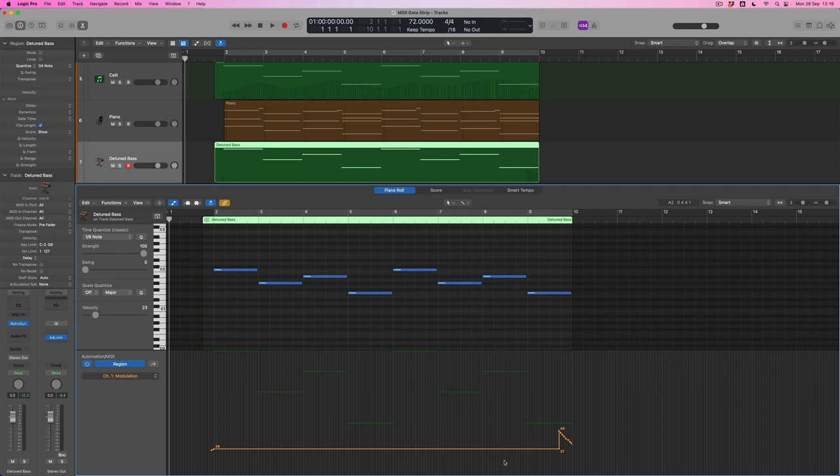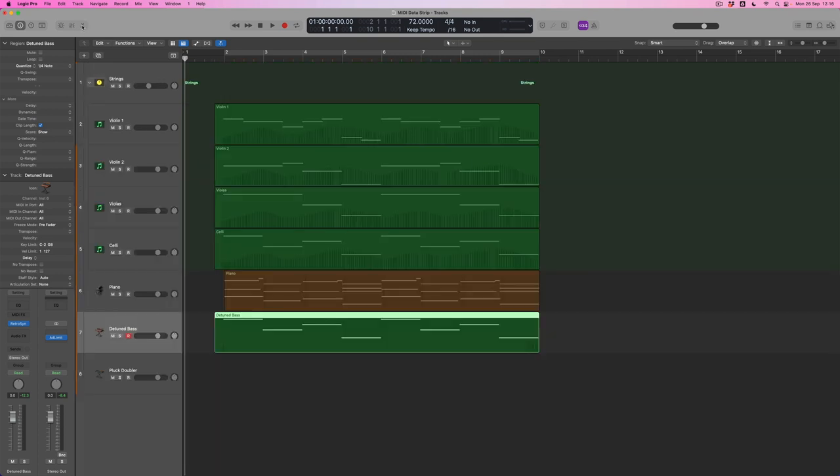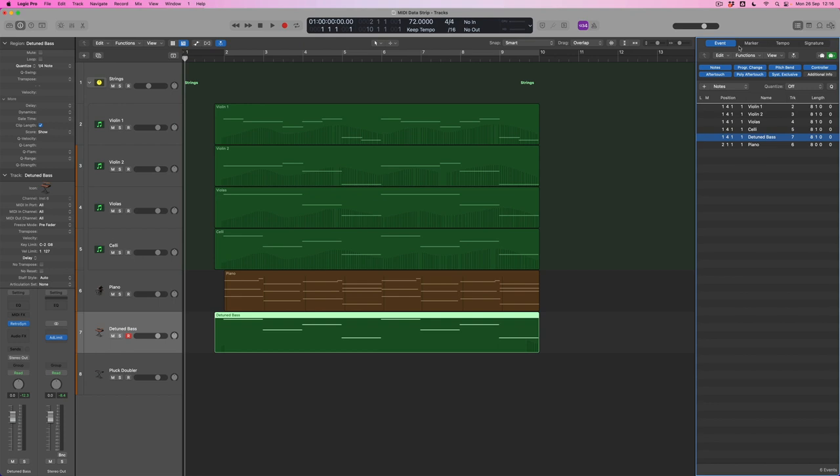What I'm going to do instead is use Logic's list or event editors. I'm going to close this region down and come up into the top right hand corner where the list editor button is. When I click it, I can see a bunch of different lists that I can look at - events, markers, tempo, and time signature. It's the event list that I'm interested in here.